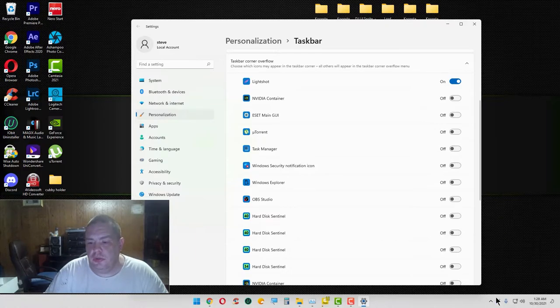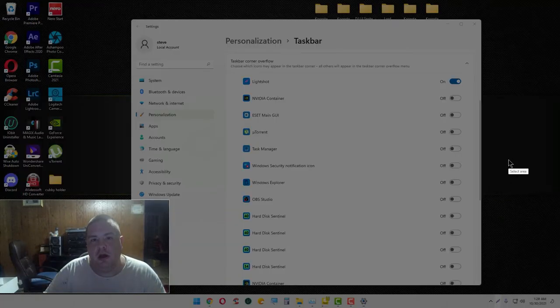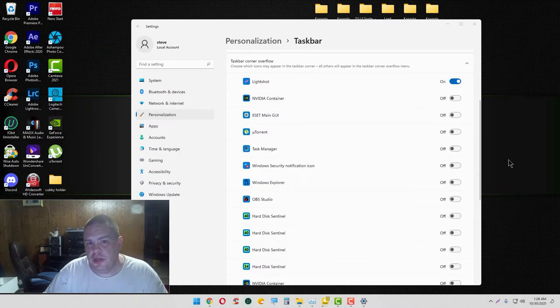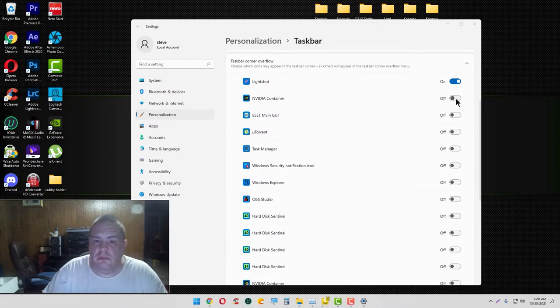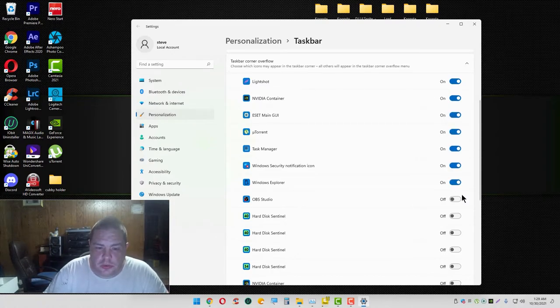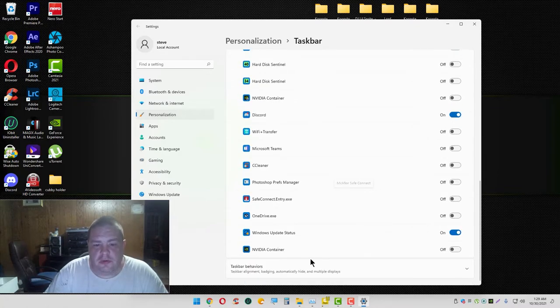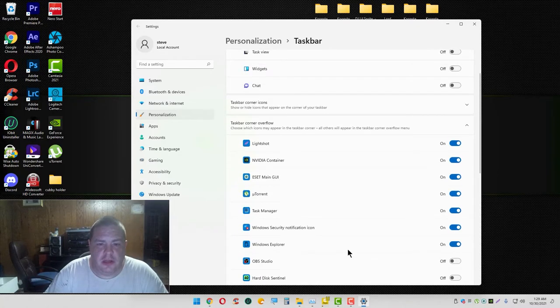My NVIDIA container... we do this. I'm not worried about OBS and the rest of the stuff here. We'll just leave it like that.